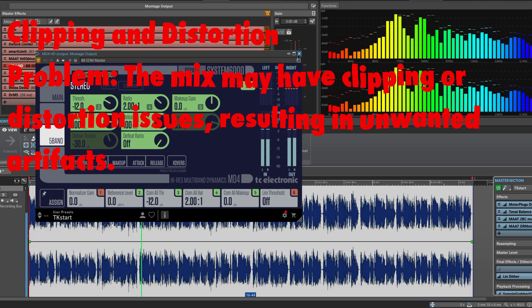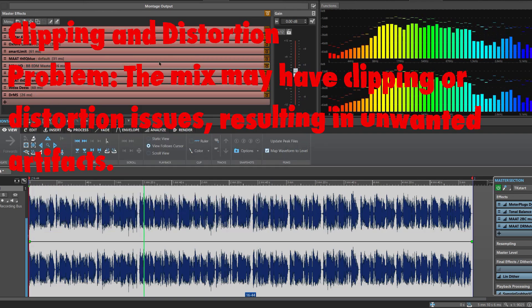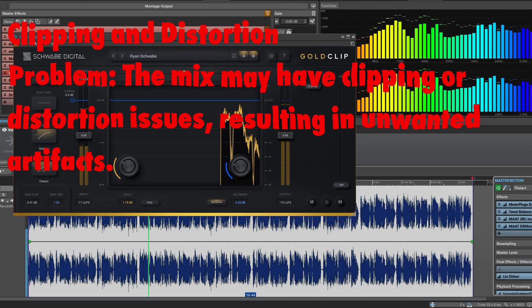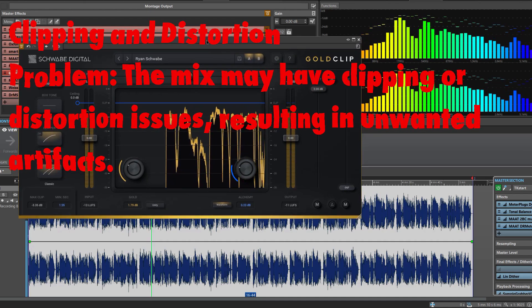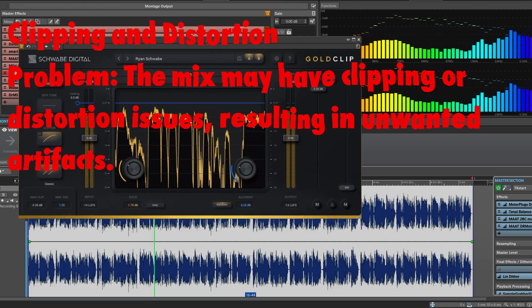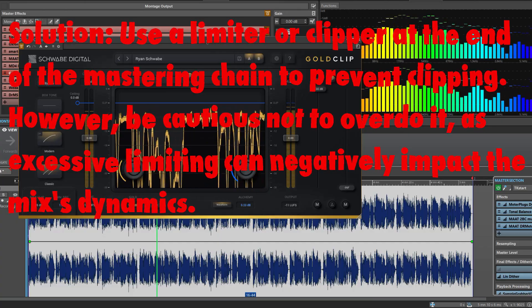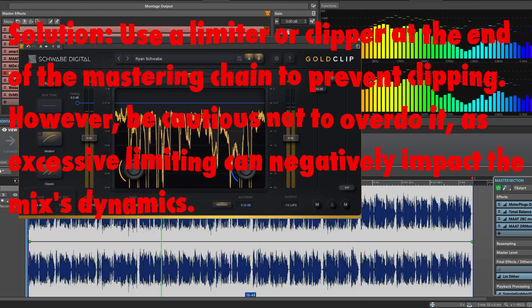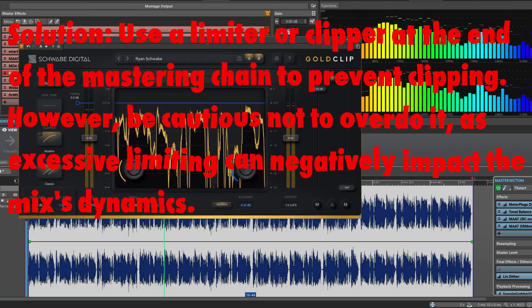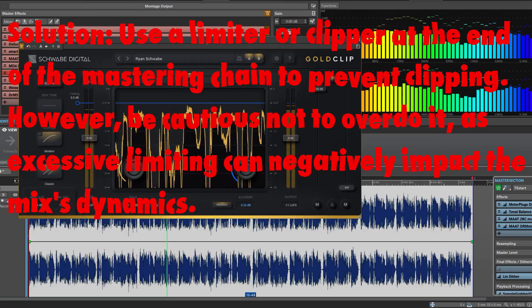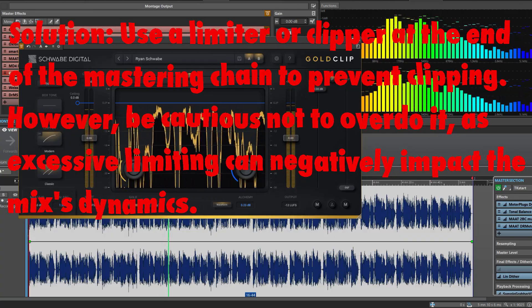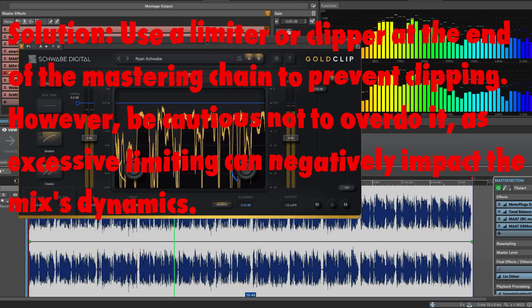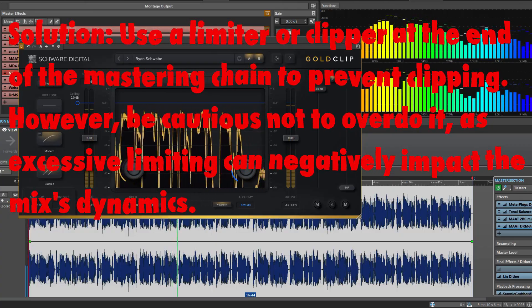Clipping and distortion. Problem: The mix may have clipping or distortion issues, resulting in unwanted artifacts. Solution: Use a limiter or clipper at the end of the mastering chain to prevent clipping. However, be cautious not to overdo it, as excessive limiting can negatively impact the mix dynamics.